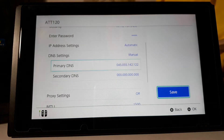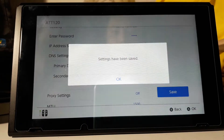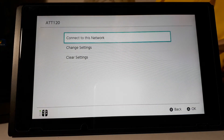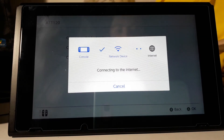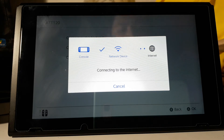Once you're done entering the code, press OK, then press Save and press OK again. Now you're going to want to connect to this network. It'll say the console is connecting and connected to the network device.